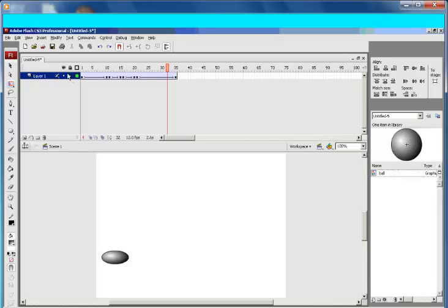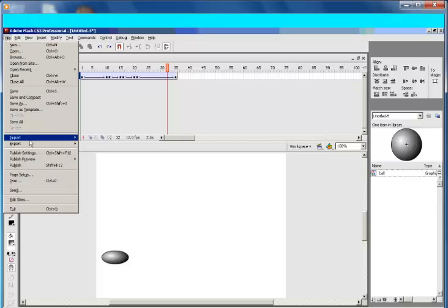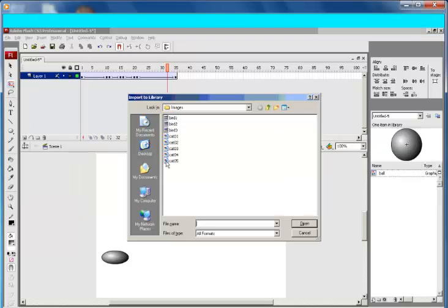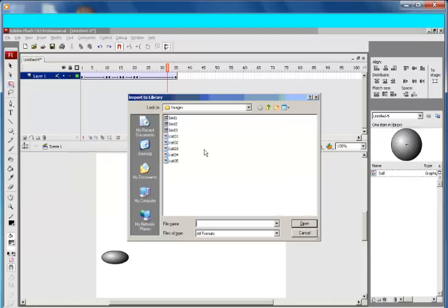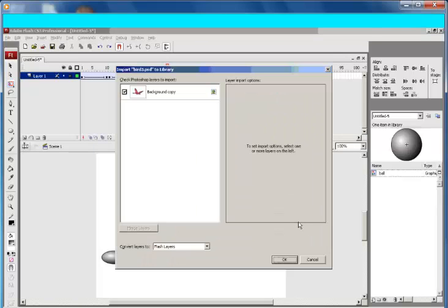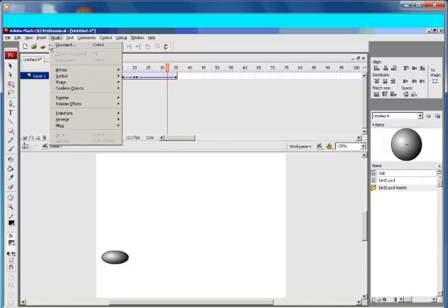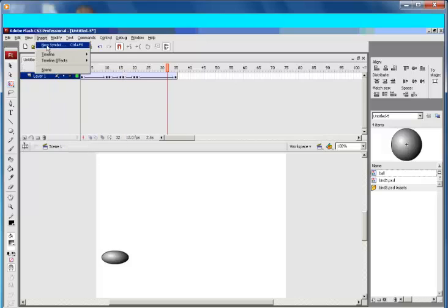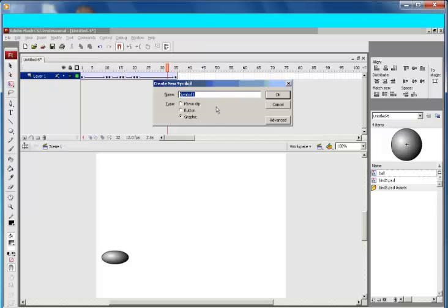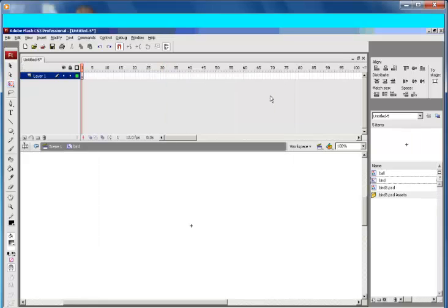Now go to File, Import to Stage. Let's import a bird. Insert new symbol, call that 'bird', and make sure you select Movie Clip.